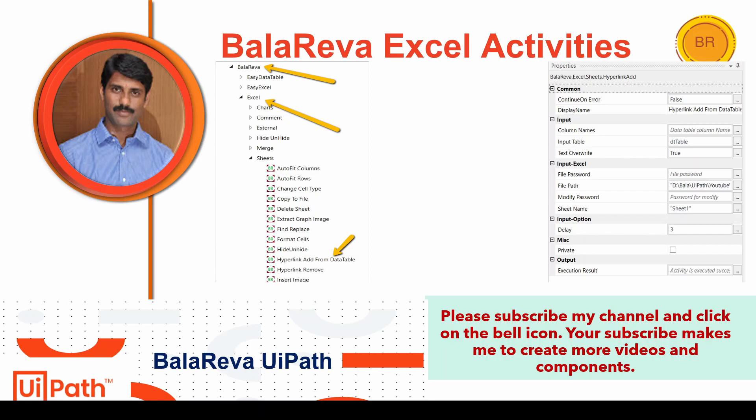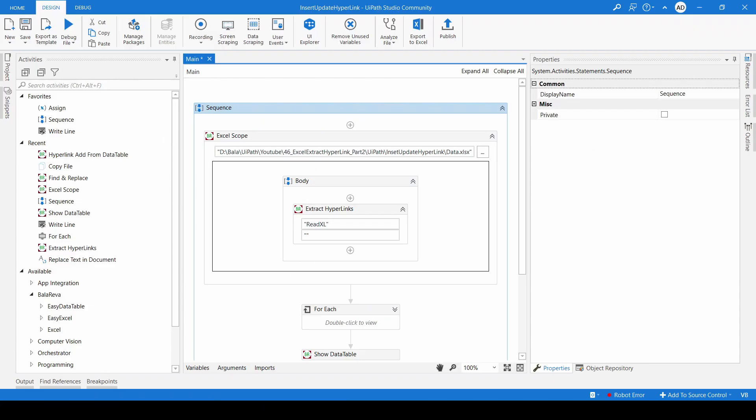Hi, this is BalaReva. Welcome to the BalaReva eePath YouTube channel. Today we are going to see how to insert and update hyperlinks in Excel using a data table. Before that, please subscribe to my channel and click on the bell icon — your subscription helps me create more videos. In the first part I already explained how to extract hyperlinks from Excel, so we are going to use the same sample file.